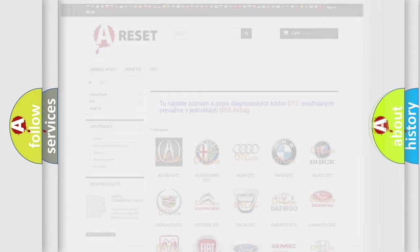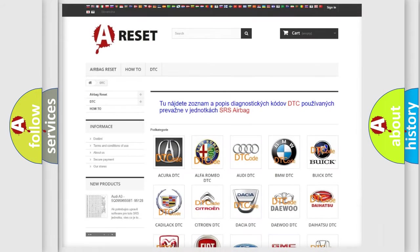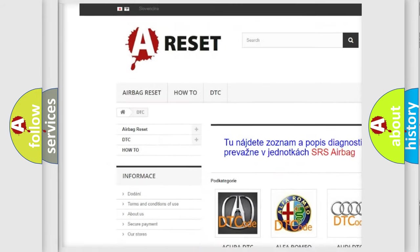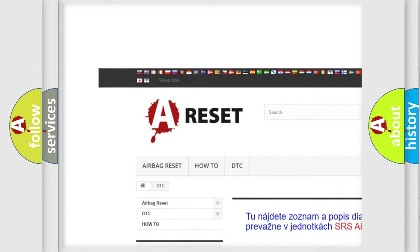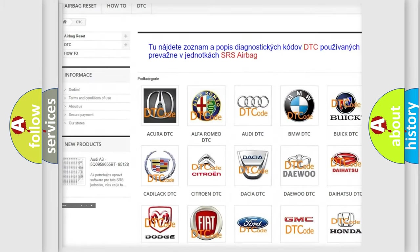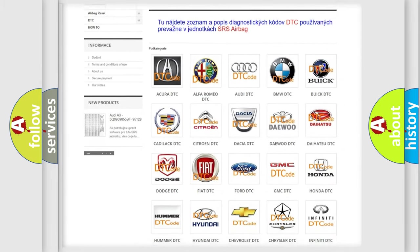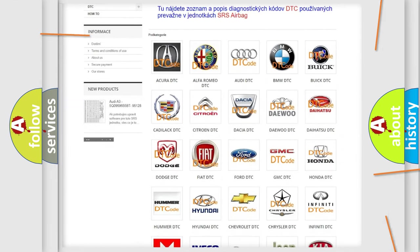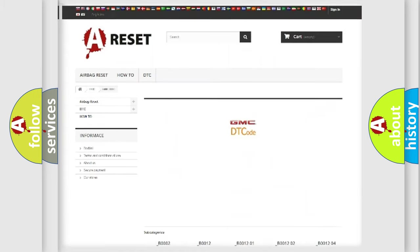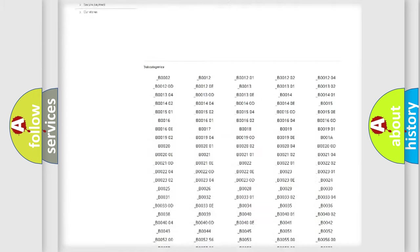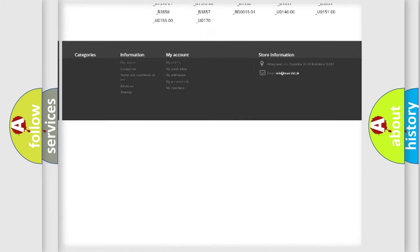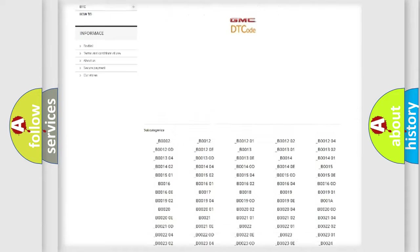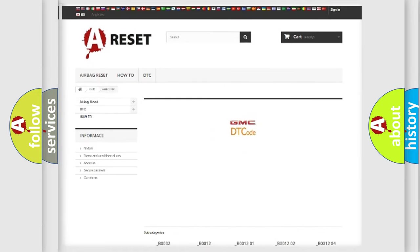Our website airbagreset.sk produces useful videos for you. You do not have to go through the OBD2 protocol anymore to know how to troubleshoot any car breakdown. You will find all the diagnostic codes that can be diagnosed in GMC vehicles.